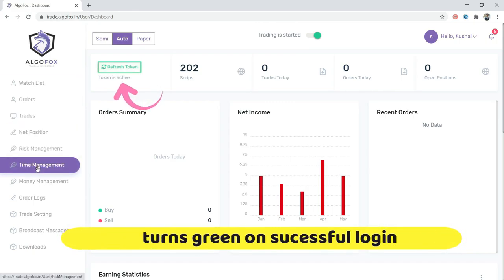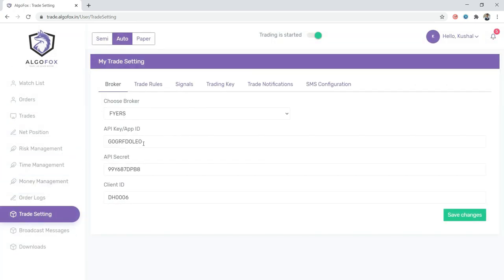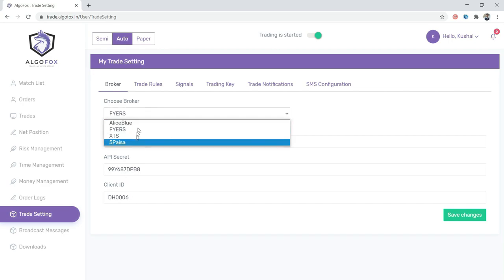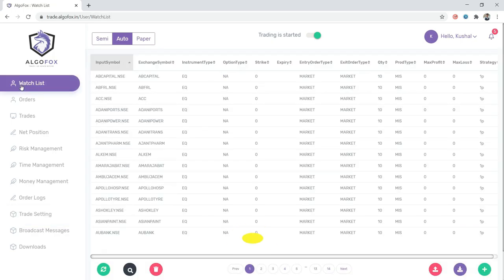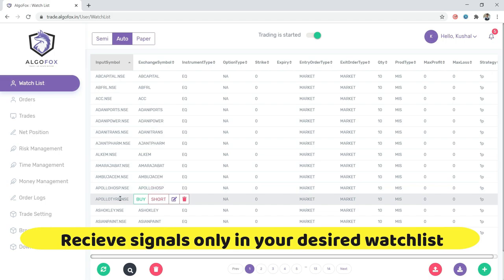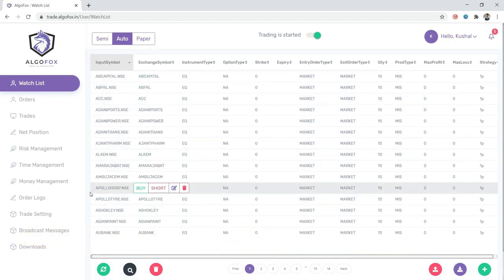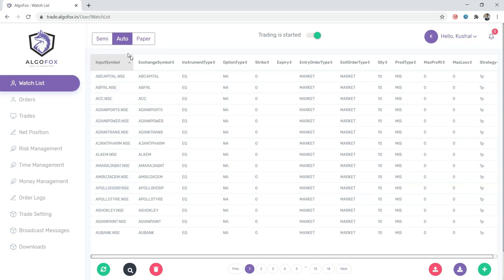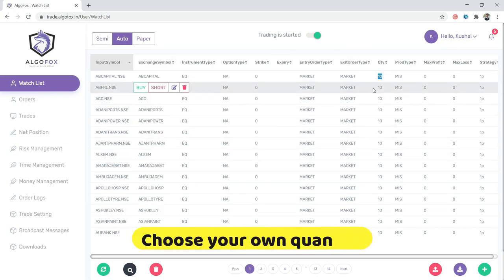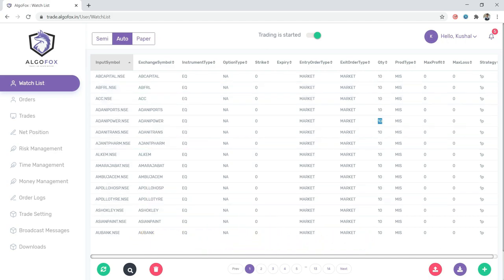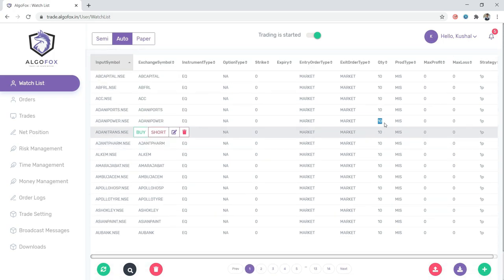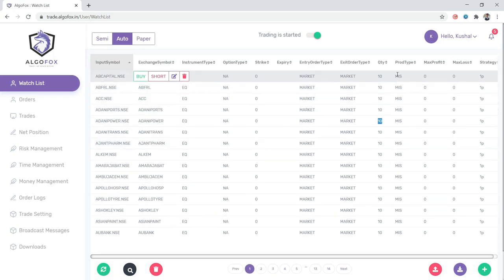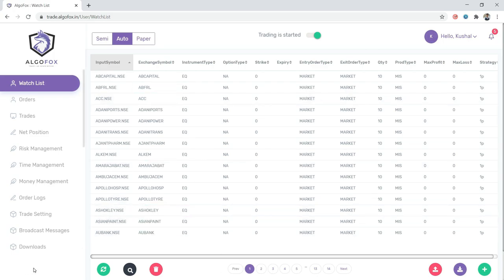Whichever is my preferred broker I can log in. Currently I've done the setting of Fyers and the button has turned green, meaning my login is successful. In trade settings I have chosen broker as Fyers, but you can choose XTS, 5paisa, Alice. As a user you have choice on which scripts to trade. If I'm sending signals from 175 scripts but want to trade only in 120 or 130 favorite stocks, you write only those names in the watchlist. You can define your own fixed quantity, here I've shown 10 quantity for demo purpose.